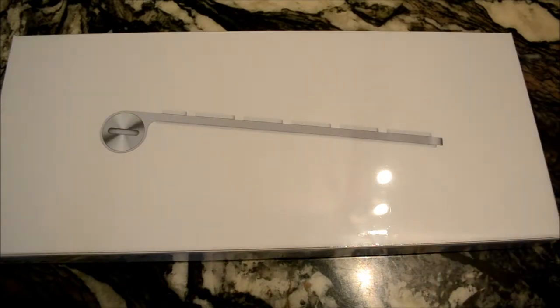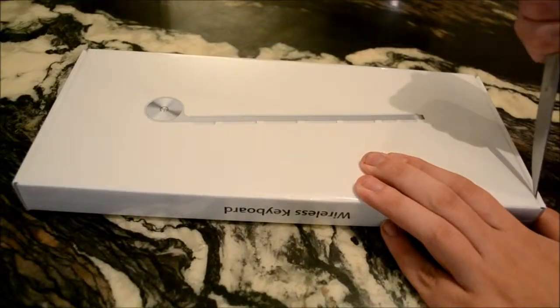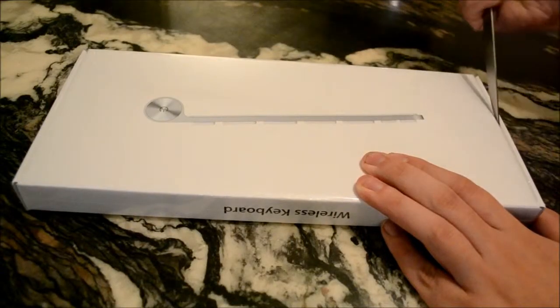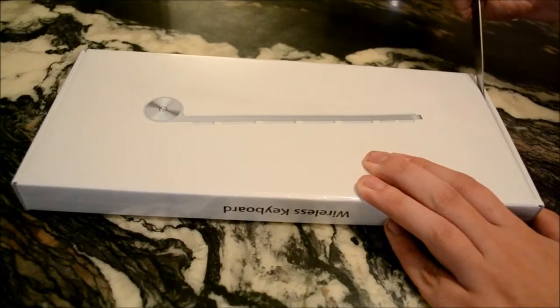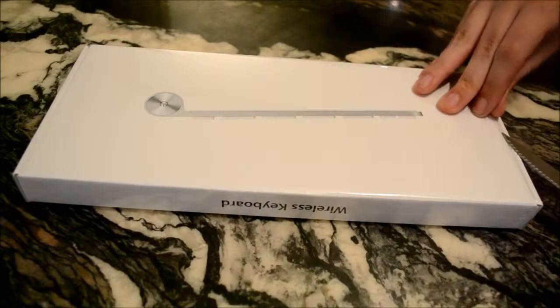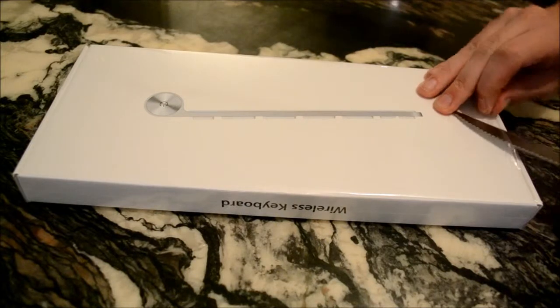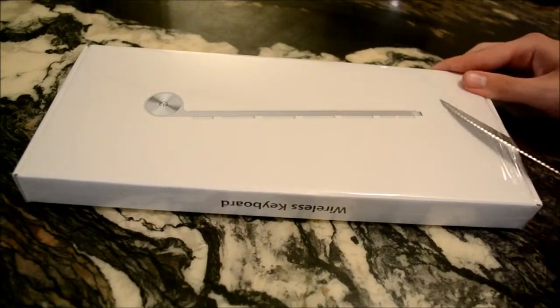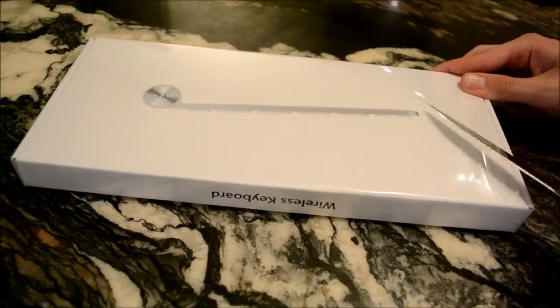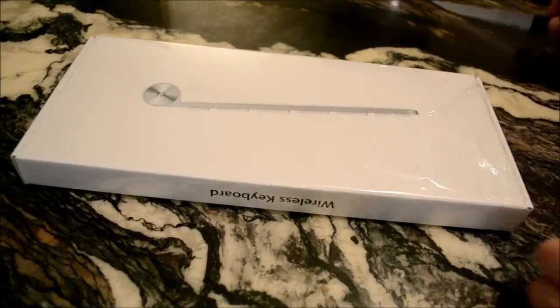So yeah, we're just gonna open this up. Slice this little plastic off.